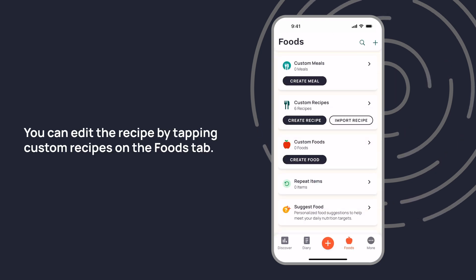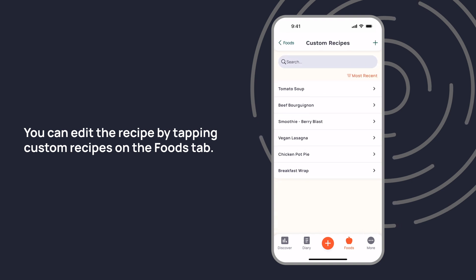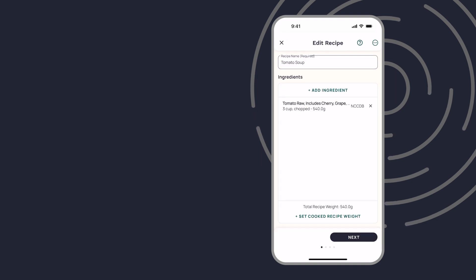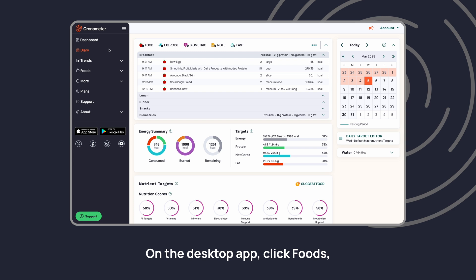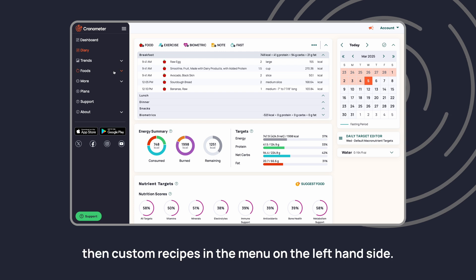You can edit the recipe by tapping Custom Recipes on the Foods tab. On the desktop app, click Foods, then Custom Recipes in the menu.